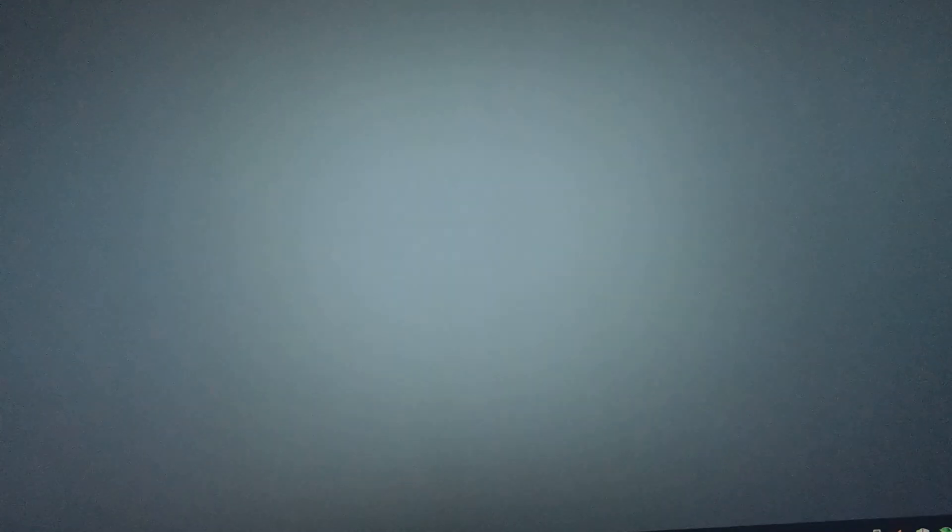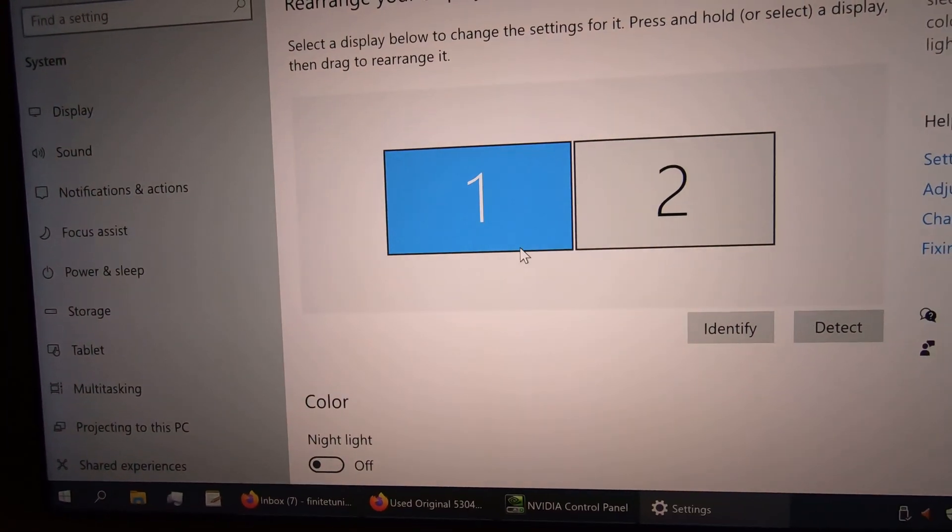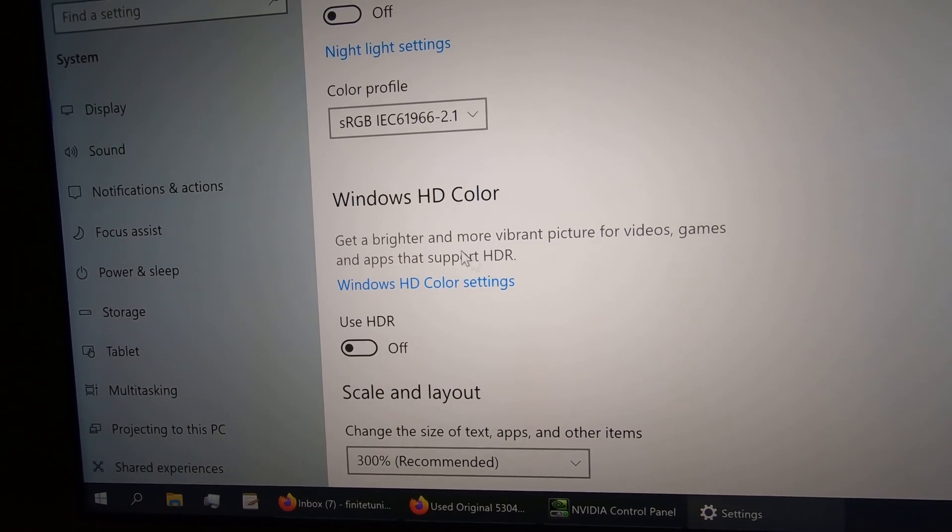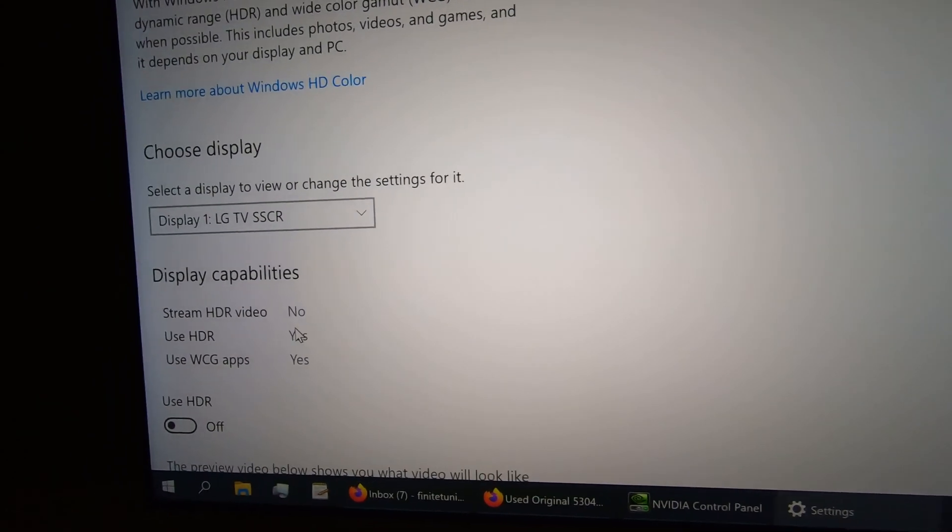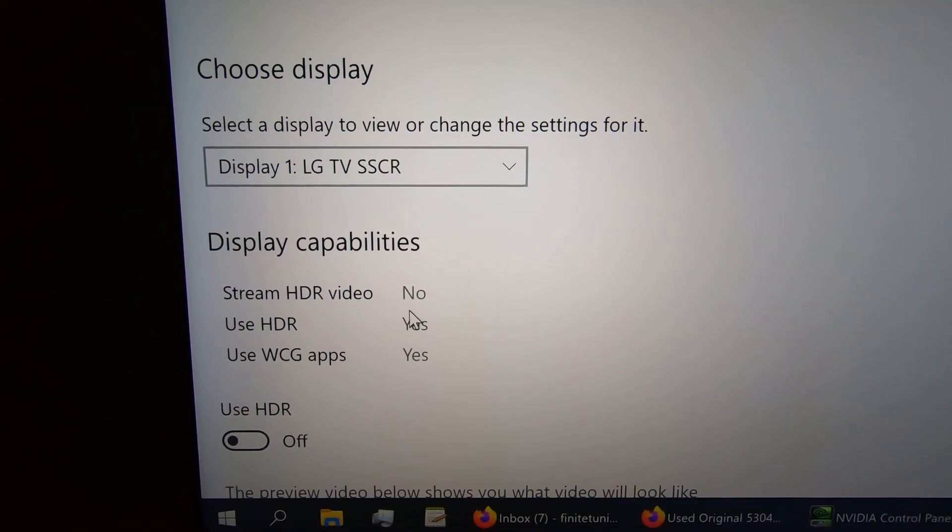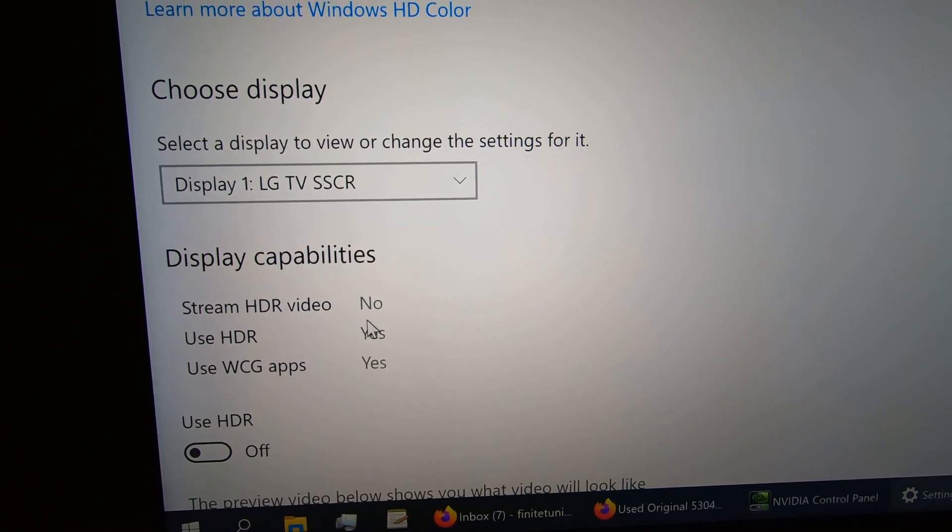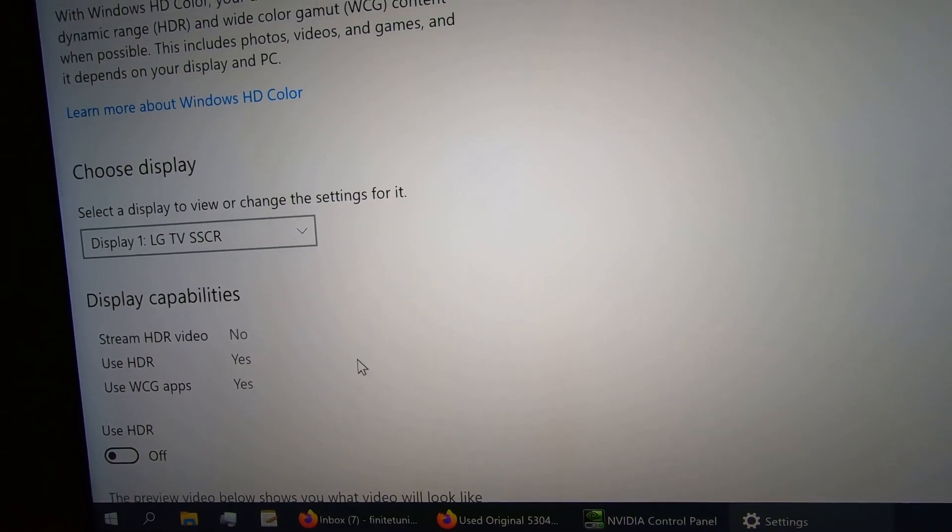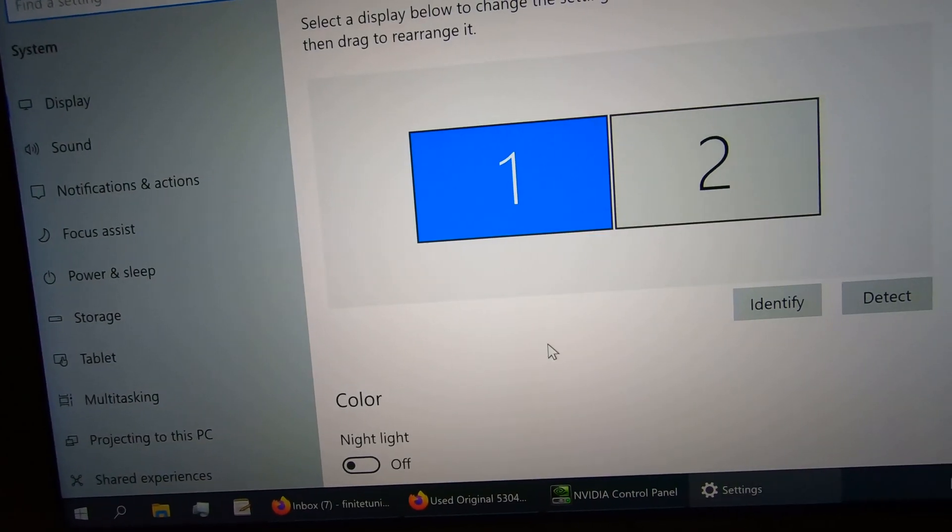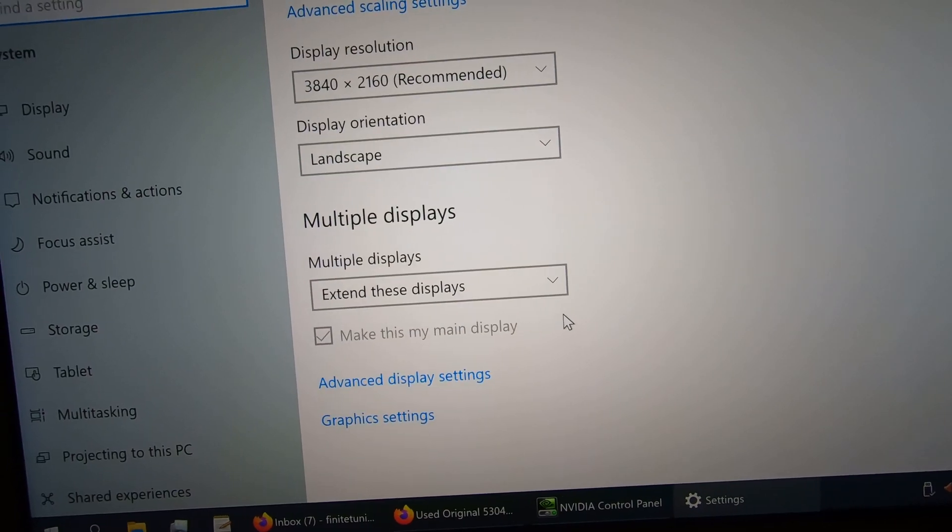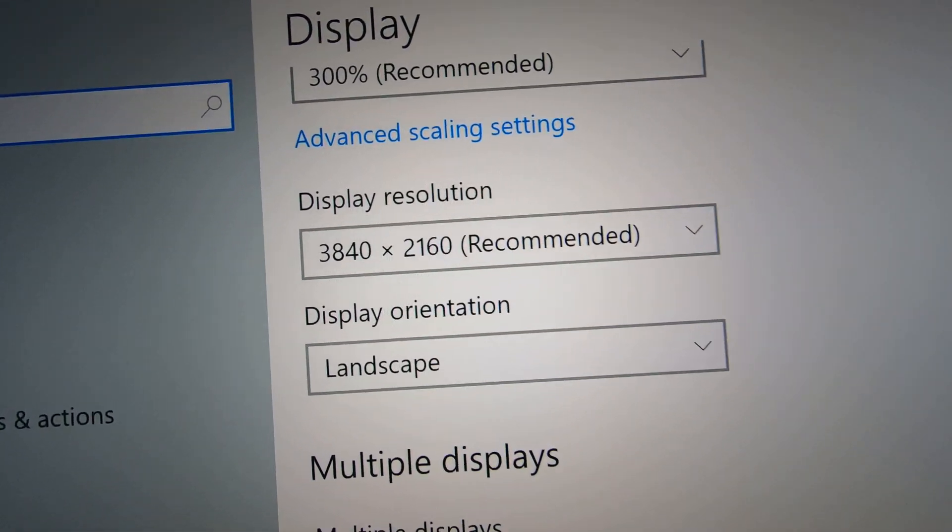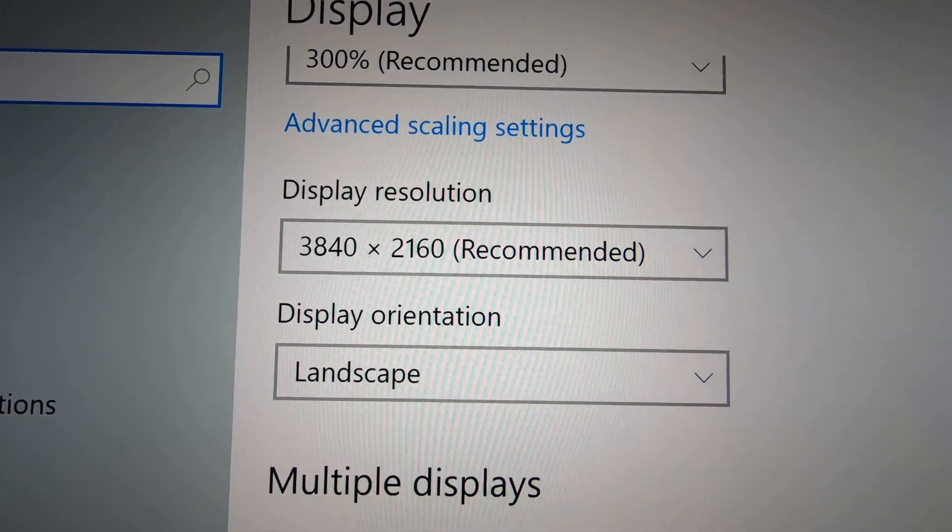I'll show you another way I can prove it. Right here it says I can't do HDR, no streaming HDR video, but I can when I change the refresh rate to 60 Hertz. But just to prove again that I'm running at 120 Hertz, you can see my screen size, my resolution there.